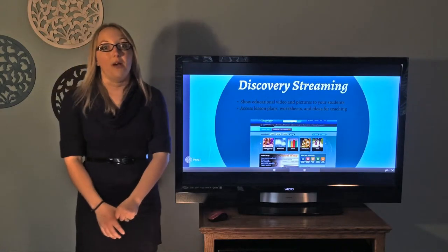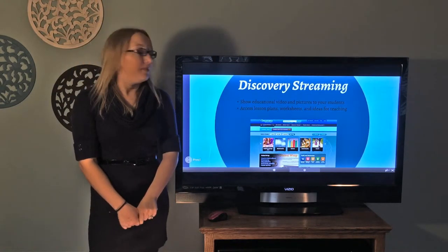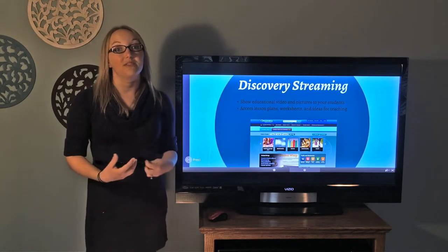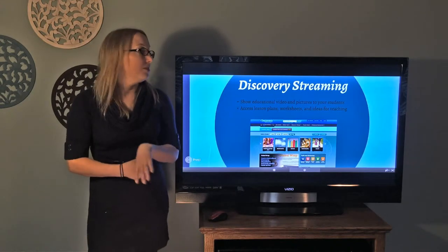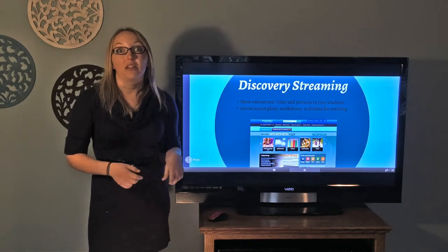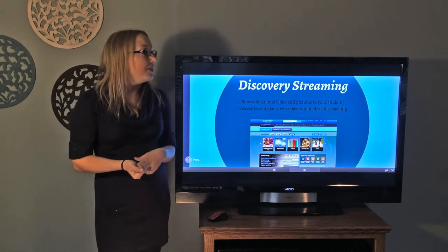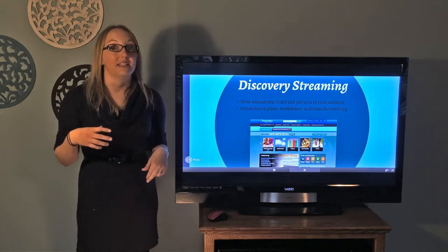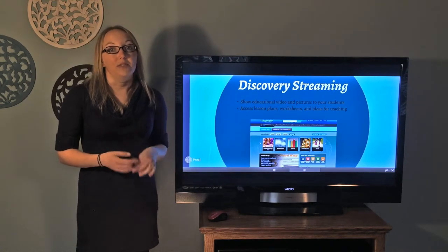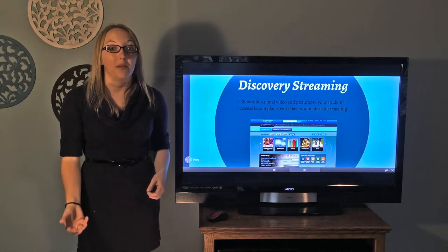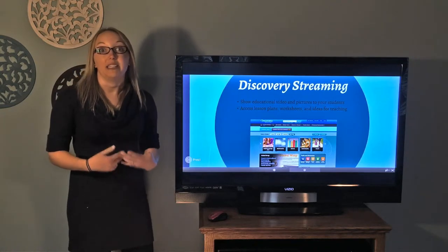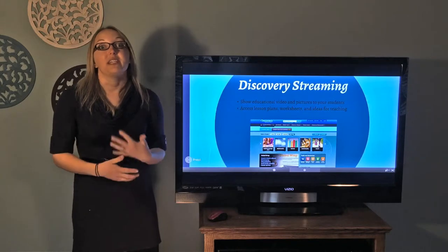There's one online site called Discovery Streaming — it's through Discovery Education — where you can go online and make a teacher account, and they have hundreds of videos at every single level for your students. I've used videos with my second graders based on writing and how to structure writing pieces, with my kindergartners showing all the different animal growth stages, and with fourth graders talking about the Oregon Trail and the gold rush. This is an incredibly valuable resource for teachers, and they also have lesson plans and worksheets you can use coupled with those videos to extend the curriculum further.